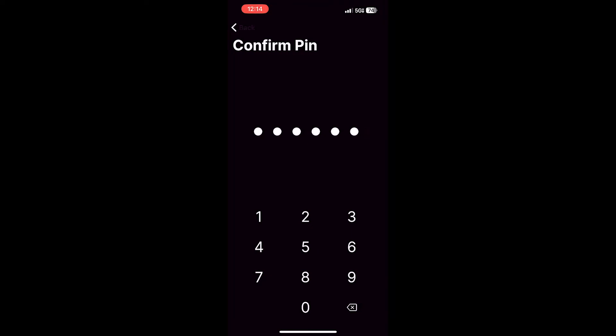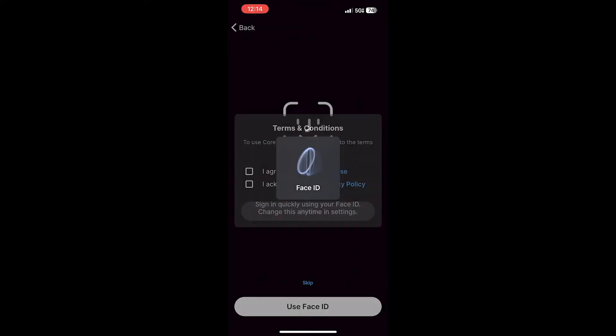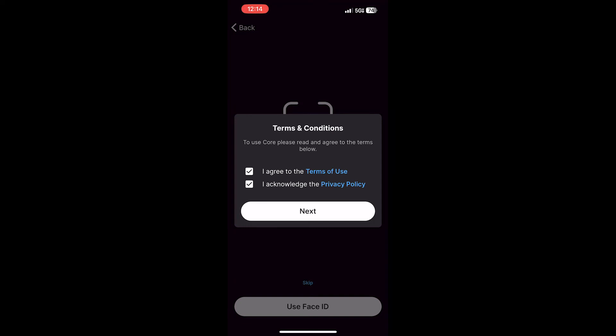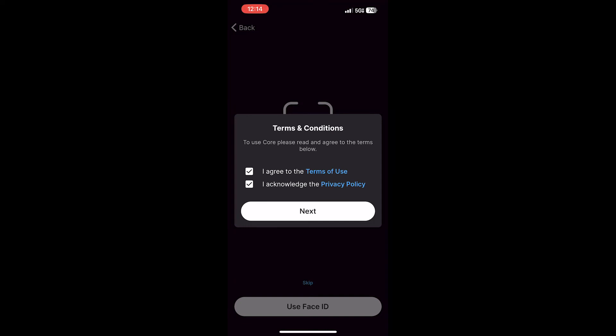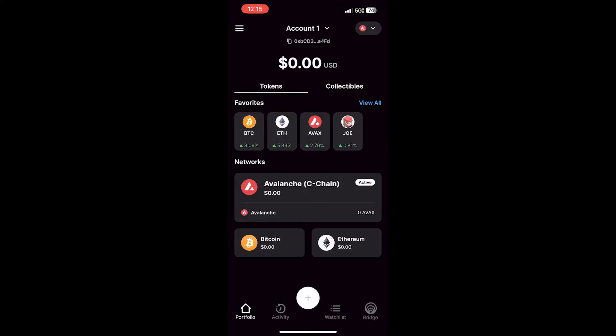For this example, I'm going to use it, so I will click Use Face ID. A Terms and Conditions window will appear, so to use Core, please read and agree to the terms below. You can click Terms of Use or Privacy Policy to review both of these. I would encourage you to do that. After you've done that, click the checkboxes, and then click Next.